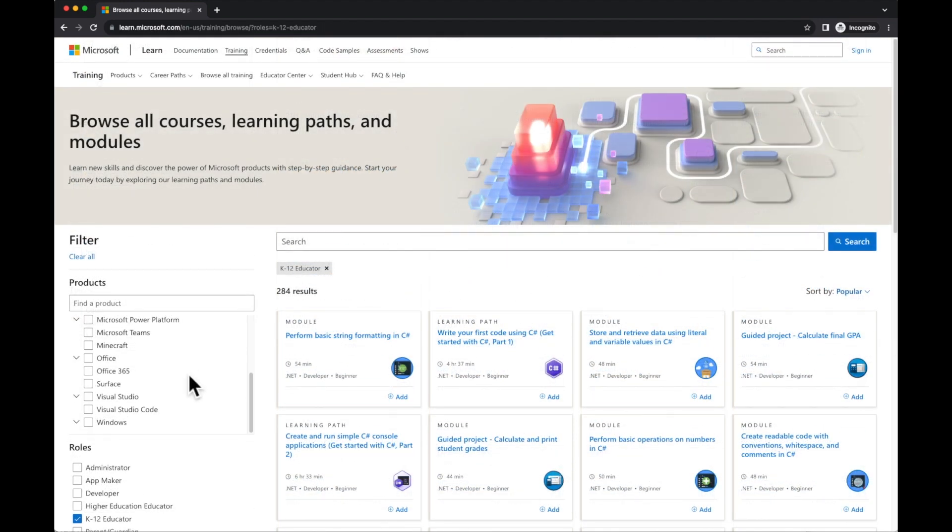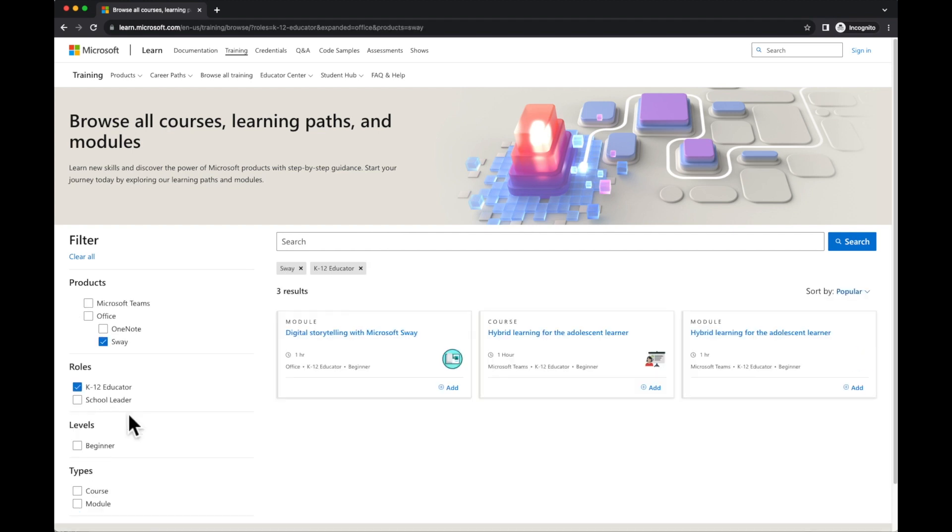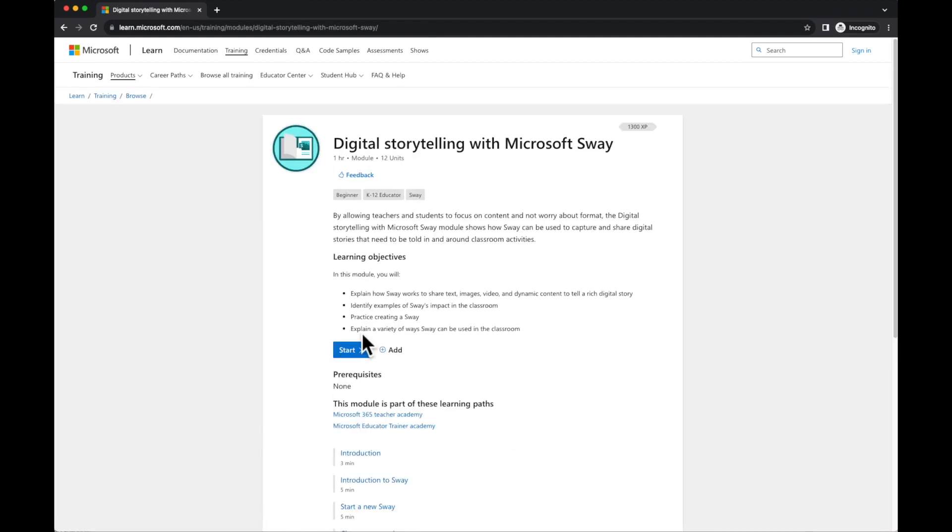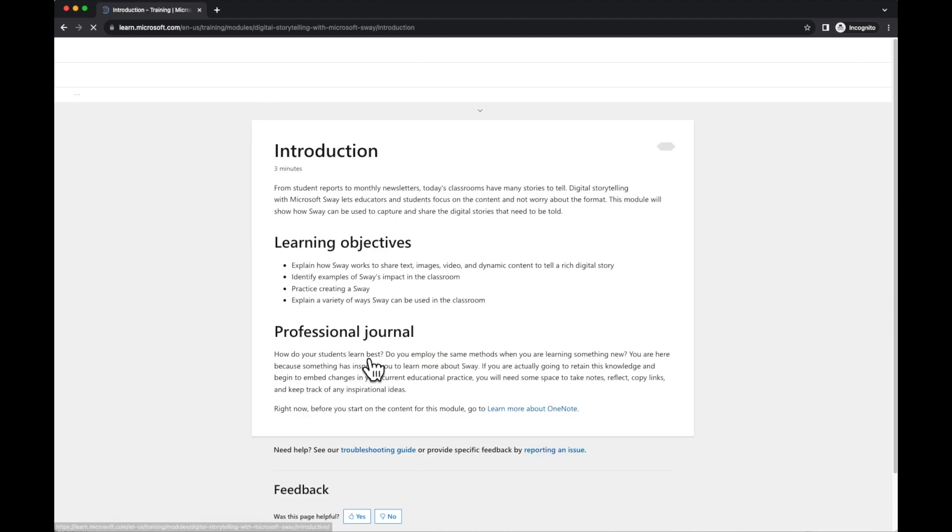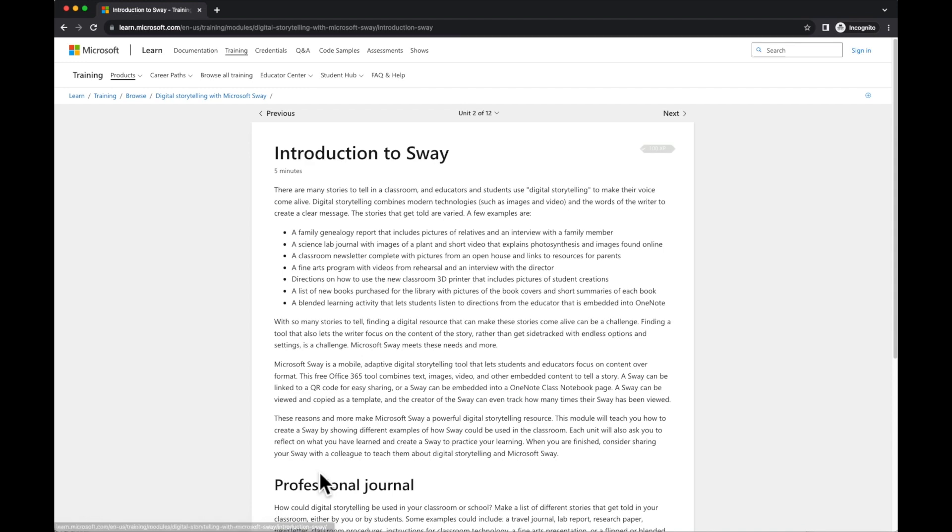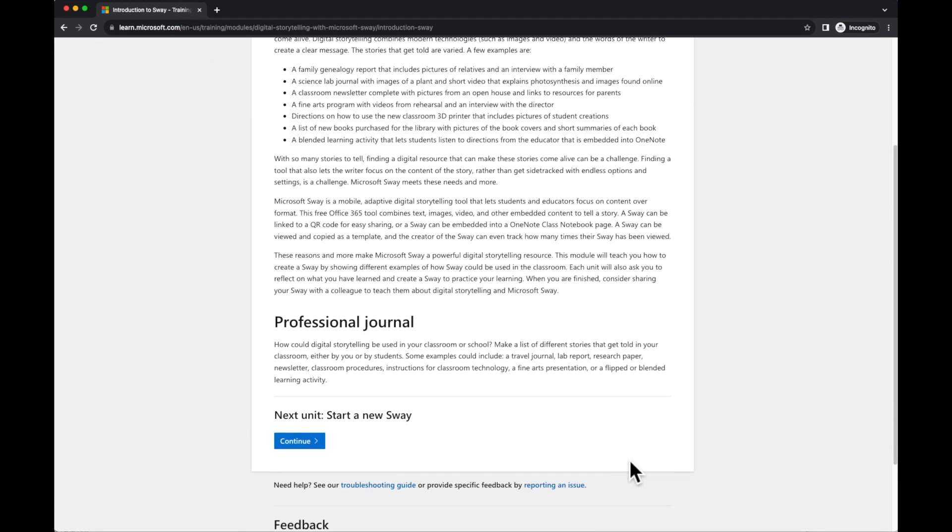If I'm looking for a specific Office product, I click the drop down under Office and I could choose Sway for example, and you'll see there are three different modules available. I'm going to have a look at the Digital Storytelling with Microsoft Sway. It will lead me through and in my own time I can work through this module.